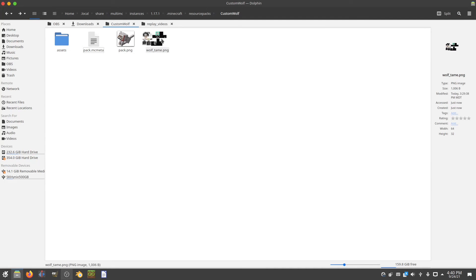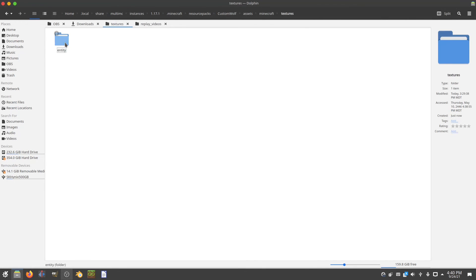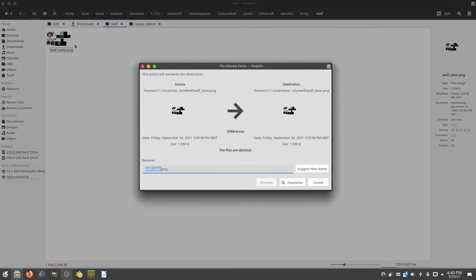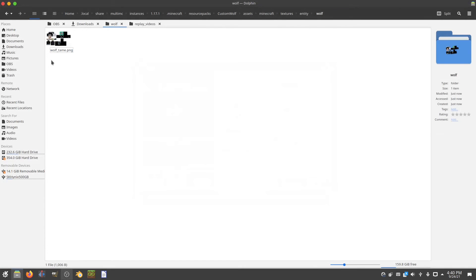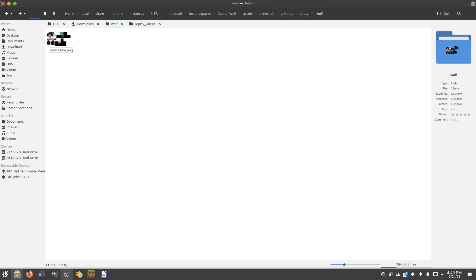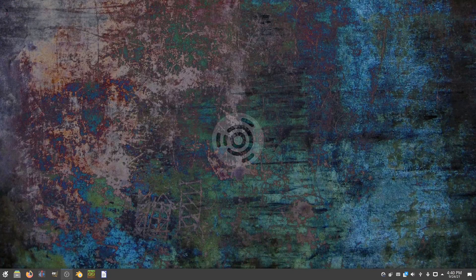Now take wolf_tame.png — this is your wolf design, whatever you created. Cut it, then navigate into assets/minecraft/textures/entity/wolf and paste it in there. In my case the file already exists so I'm just going to overwrite it, but for you it'll be something different. Again, make sure it is titled wolf_tame.png. Once that's done you can close out the file manager — you're all done with that part.